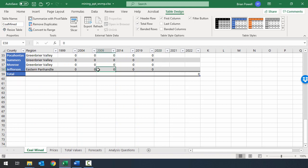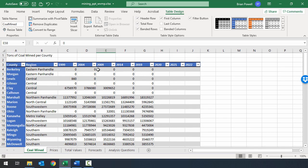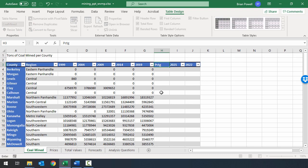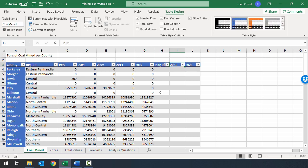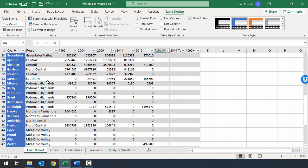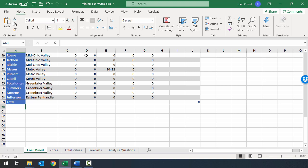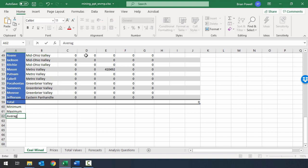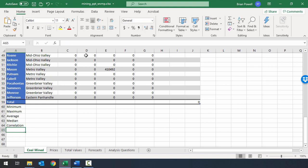We'll finish this sheet by typing in the values listed in the instructions. We'll give headings for the new columns: in H3, I'll type PCTG (abbreviation for percentage) of total mined. I'll tab over to I3 for '2019 top 10 county', and J3 for '1999 plus top 10 county'. Then below the total row down to cell A60, I'll type minimum, maximum, average, median, and correlation. That's all we need on this sheet for now, so I'll save my changes.